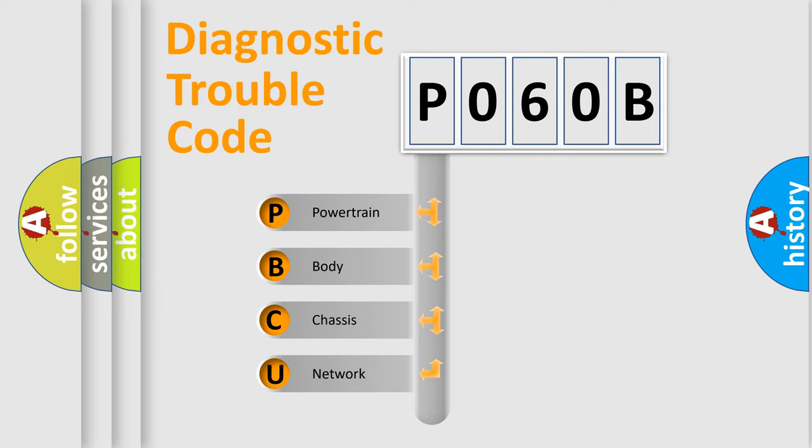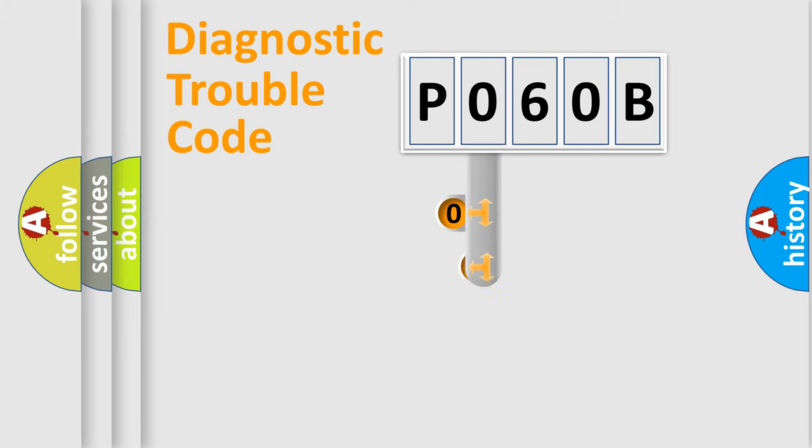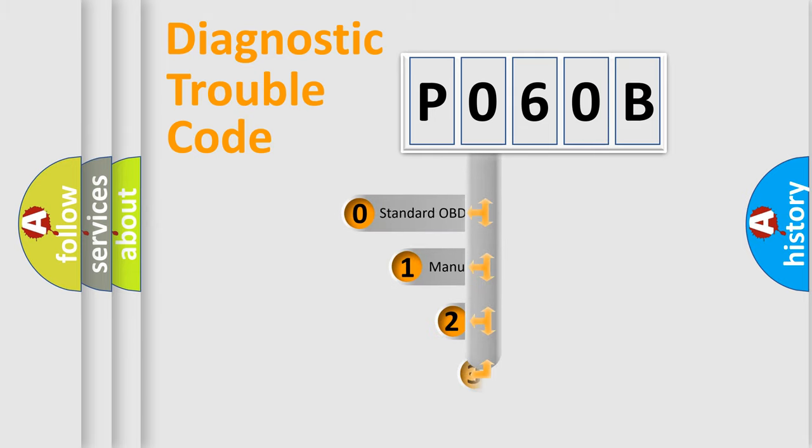We divide the electric system of automobiles into four basic units: Powertrain, Body, Chassis, and Network. This distribution is defined in the first character code.